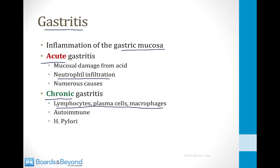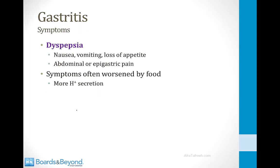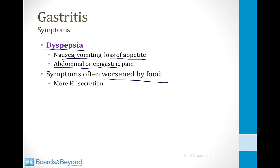Acute gastritis is usually mucosal damage from acid and has many causes. Chronic gastritis has two common causes: one is an autoimmune disorder, and the other is the bacteria H. pylori. When gastritis is symptomatic, the symptoms are called dyspepsia — nausea, vomiting, loss of appetite, and sometimes abdominal or epigastric pain. The symptoms are often worsened by food because eating stimulates more acid secretion, and more acid secretion damages the mucosa further.